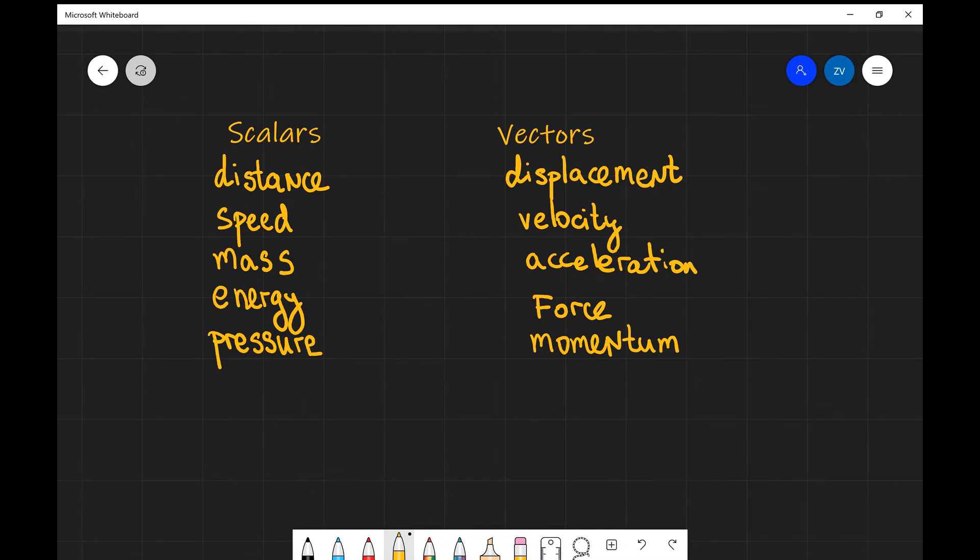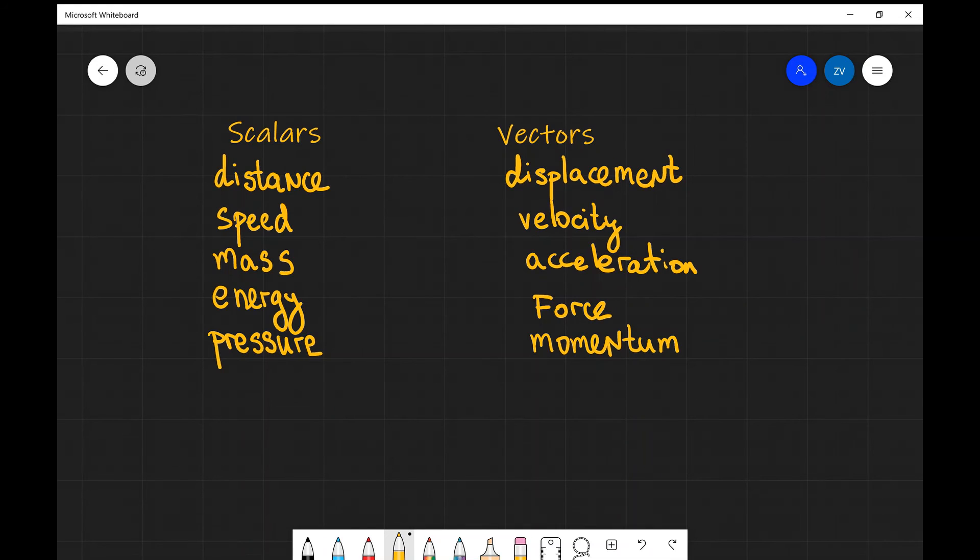Whereas, a displacement is the distance traveled in a particular direction. Later on in the course, we're going to look at some specific mathematical examples covering the difference between the two.